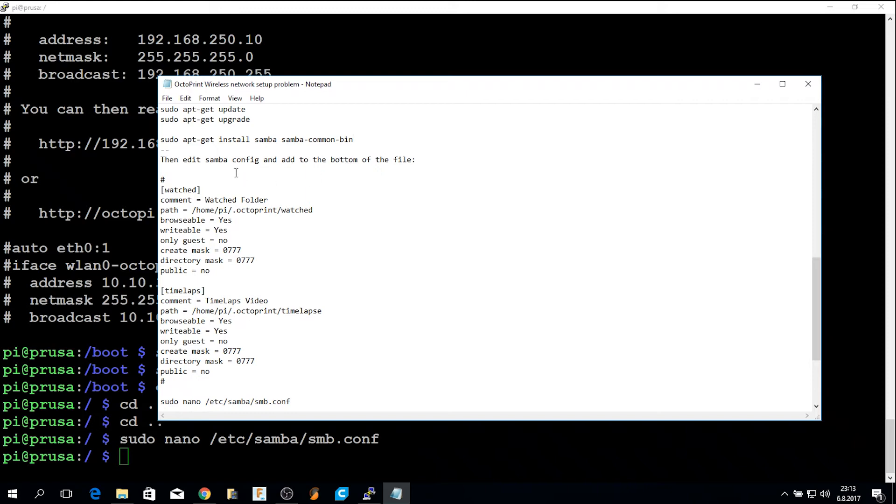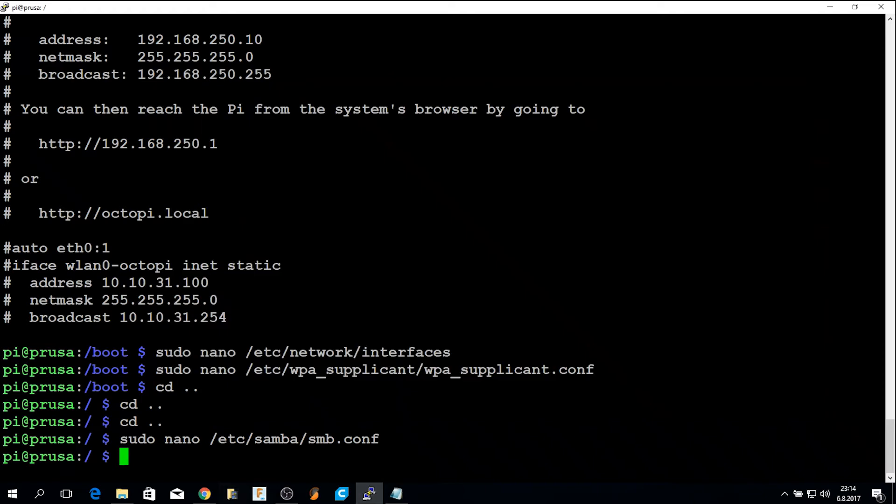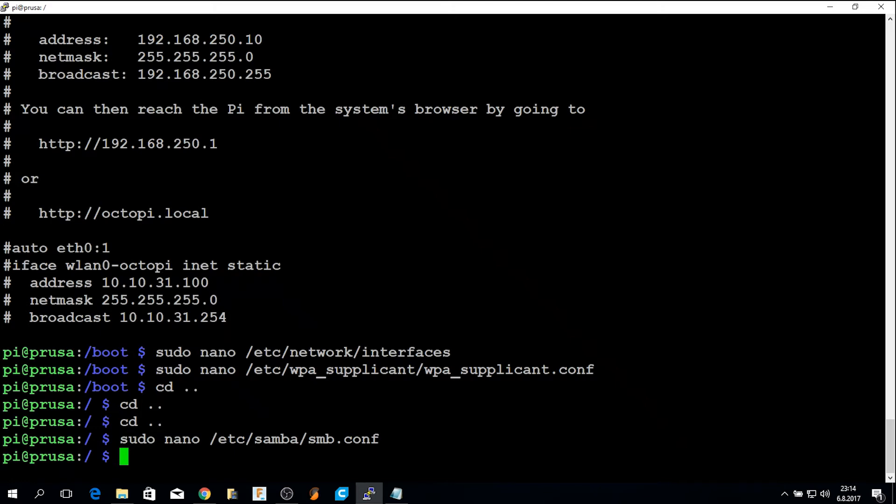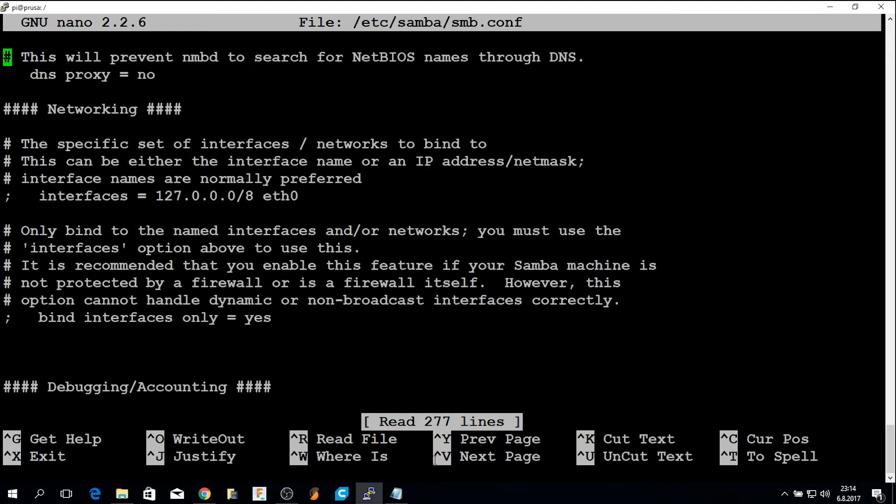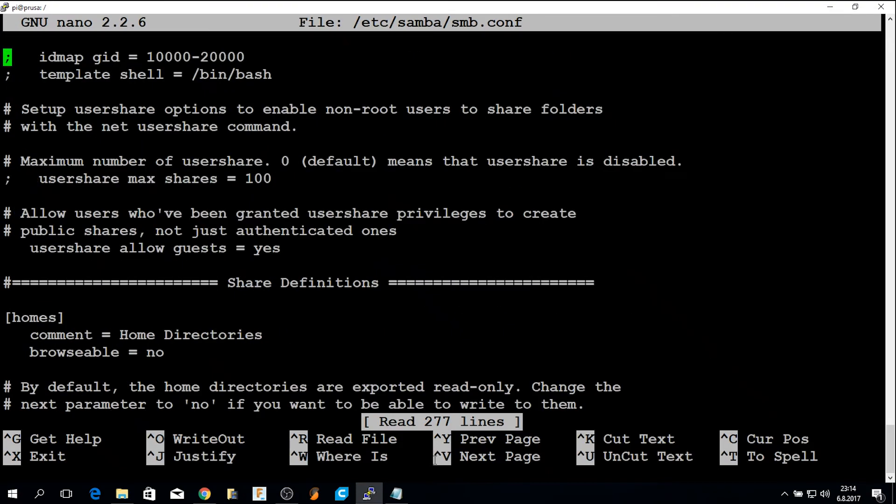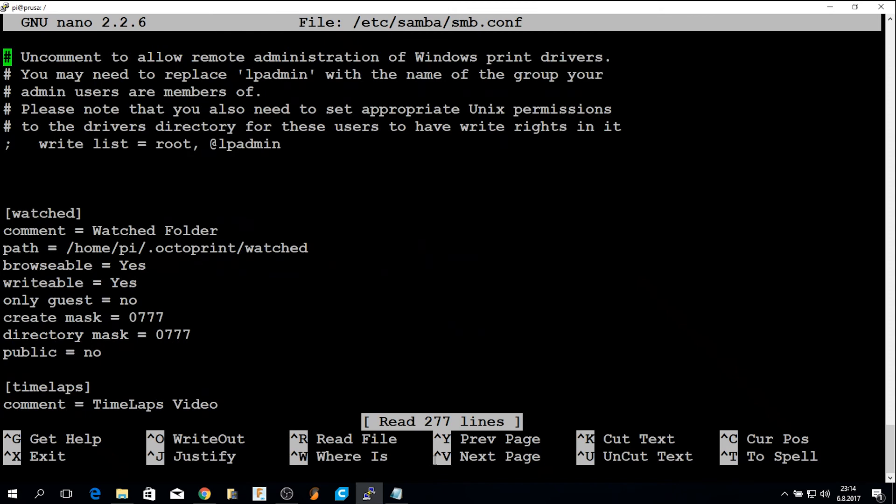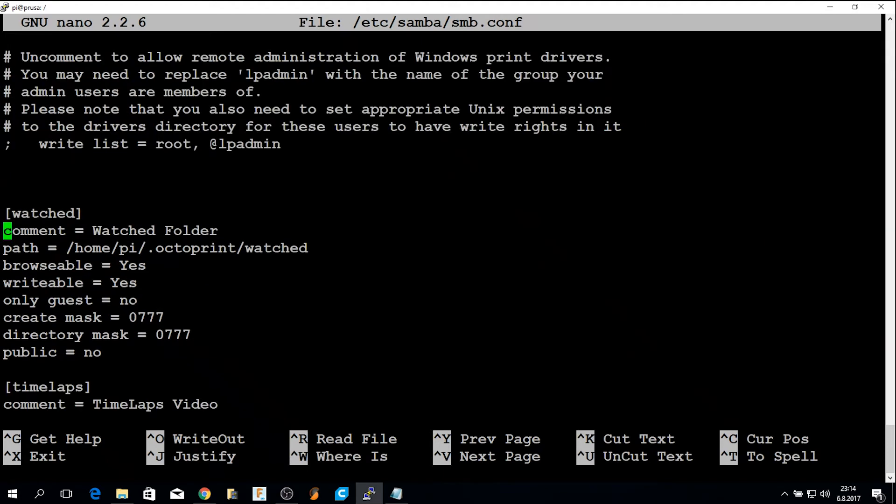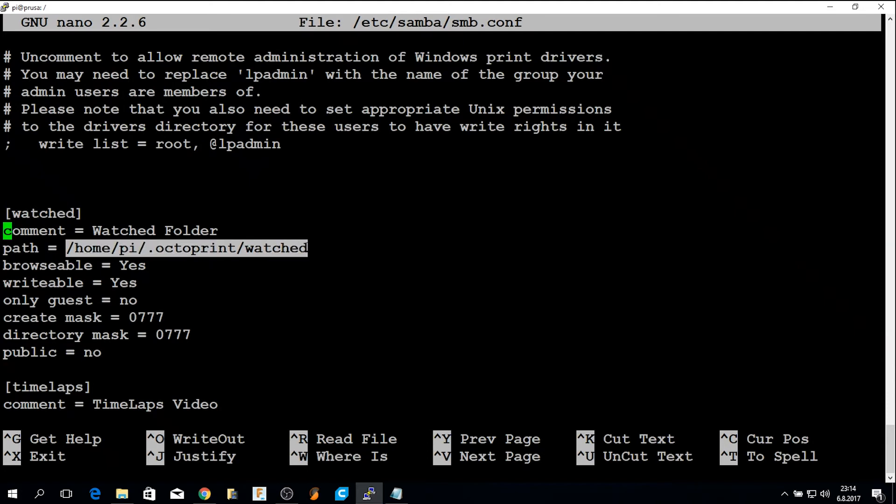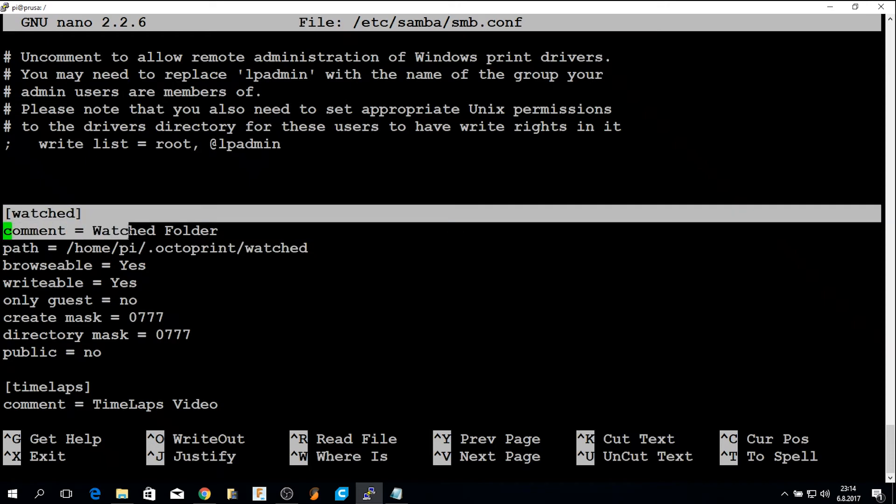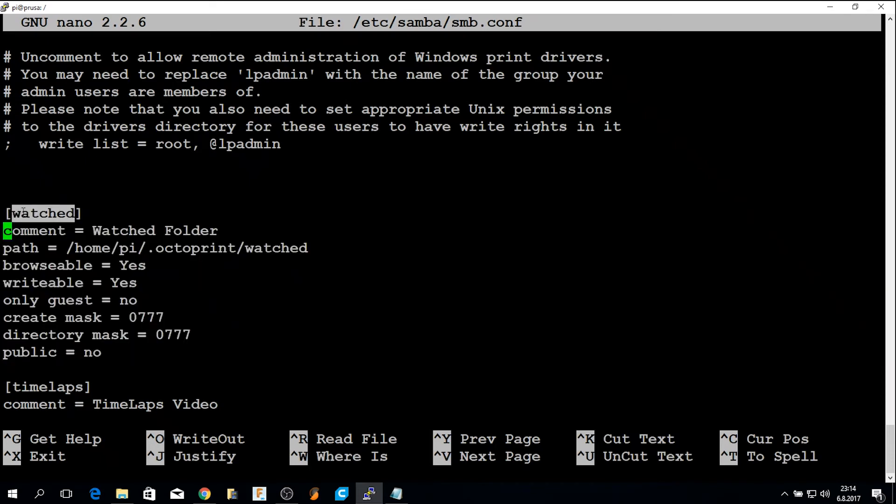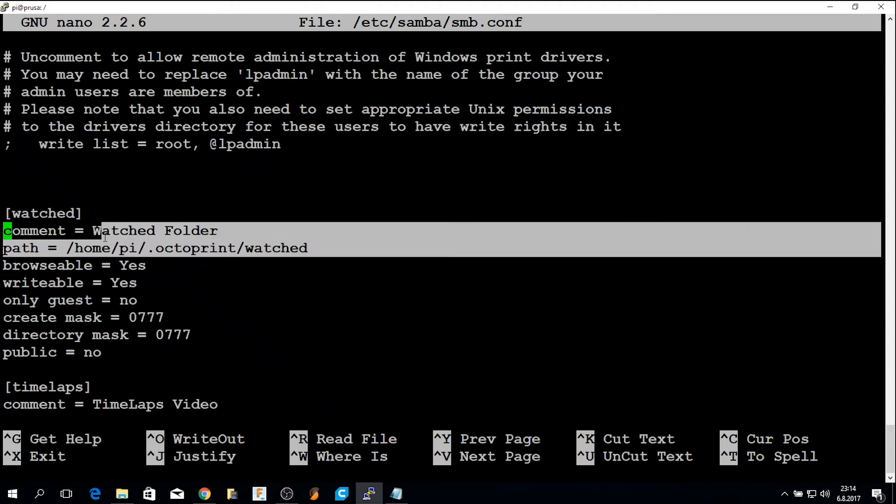Then you have to edit the config for the Samba service. And you do that by editing the file, samba.conf. At the bottom of this file, you have to add the folders you want to share out. In my case, I added the watched folder. And this is the location of the folder in the operating system. I have this text in the video description that you can just copy-paste to your config. So you add this and this will be shared as watched. This is the share name and this is the folder location.